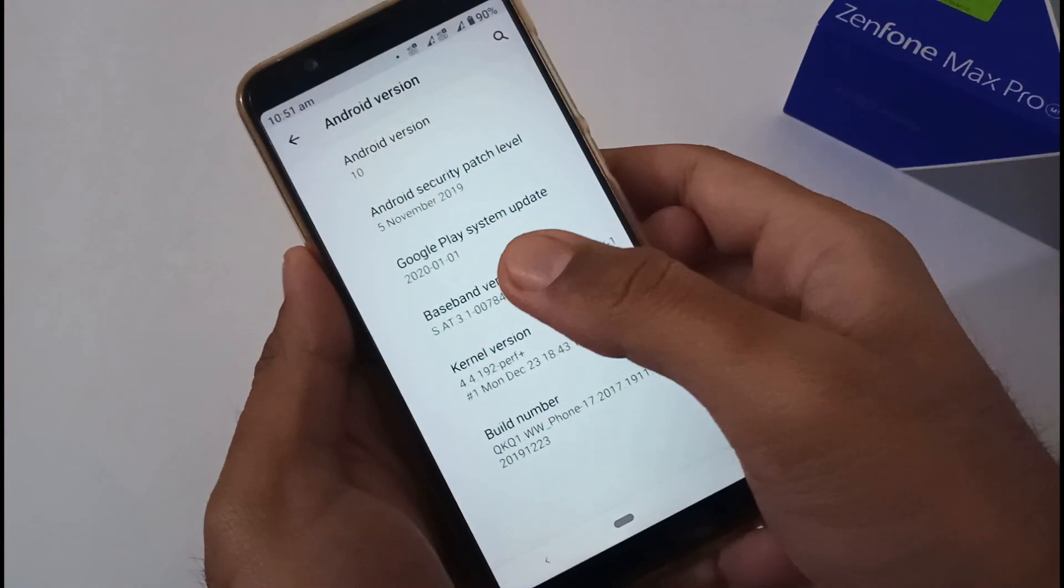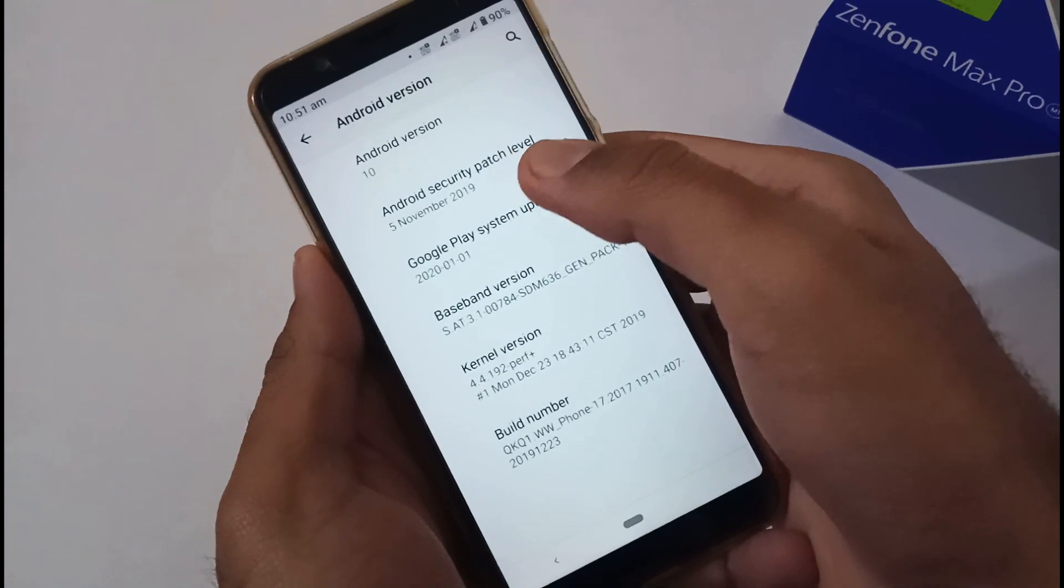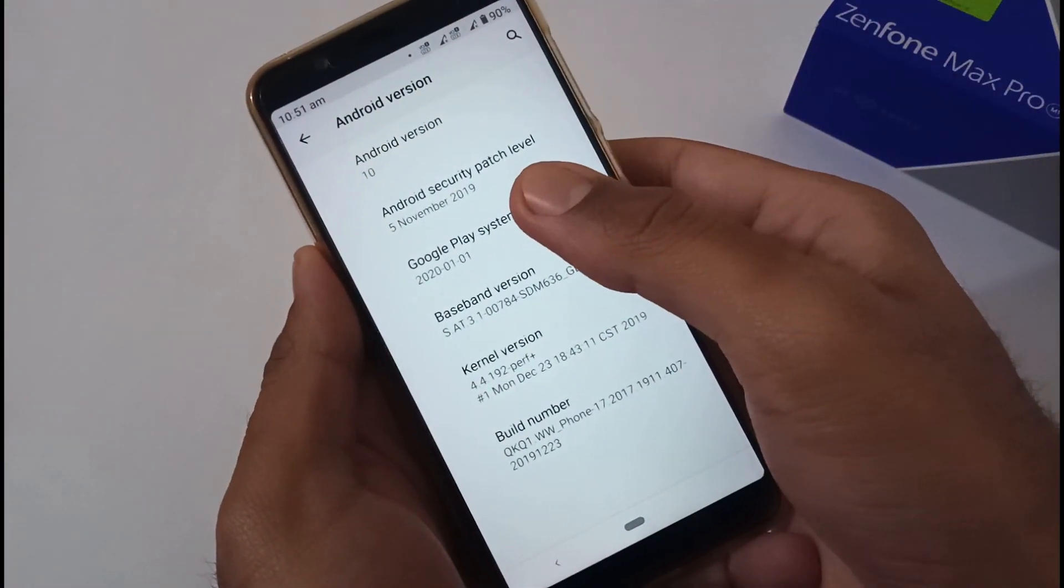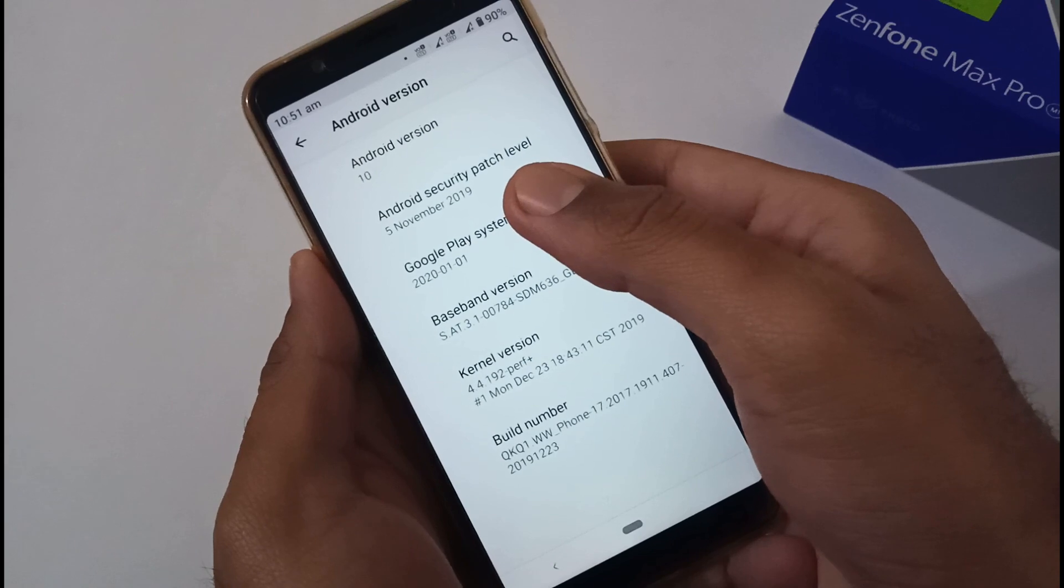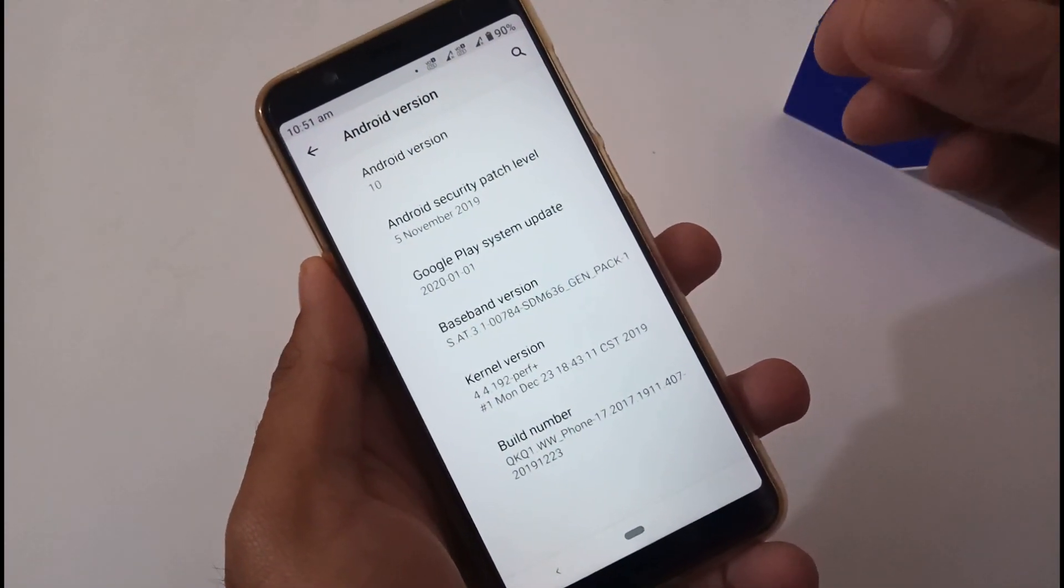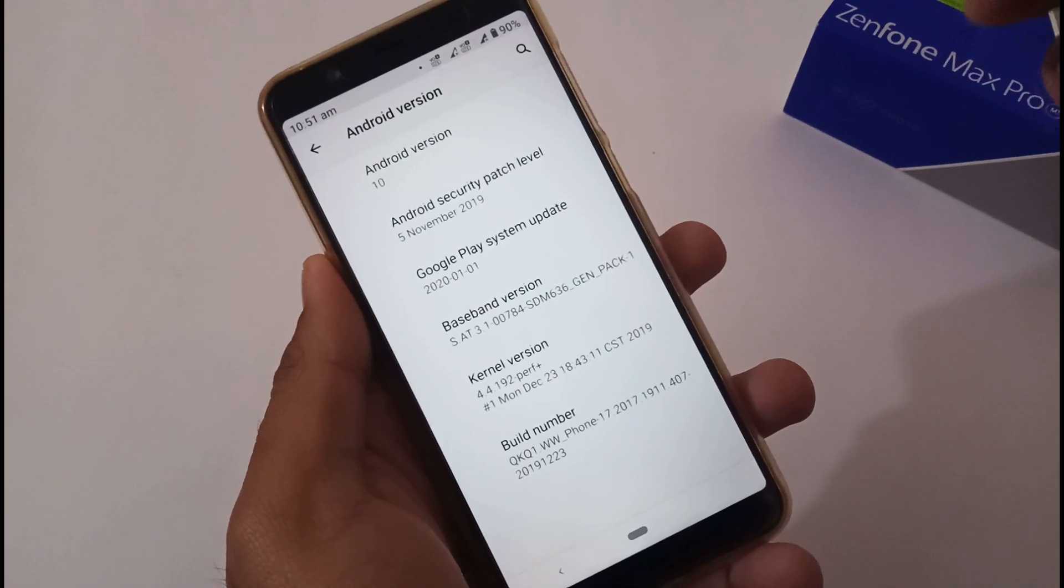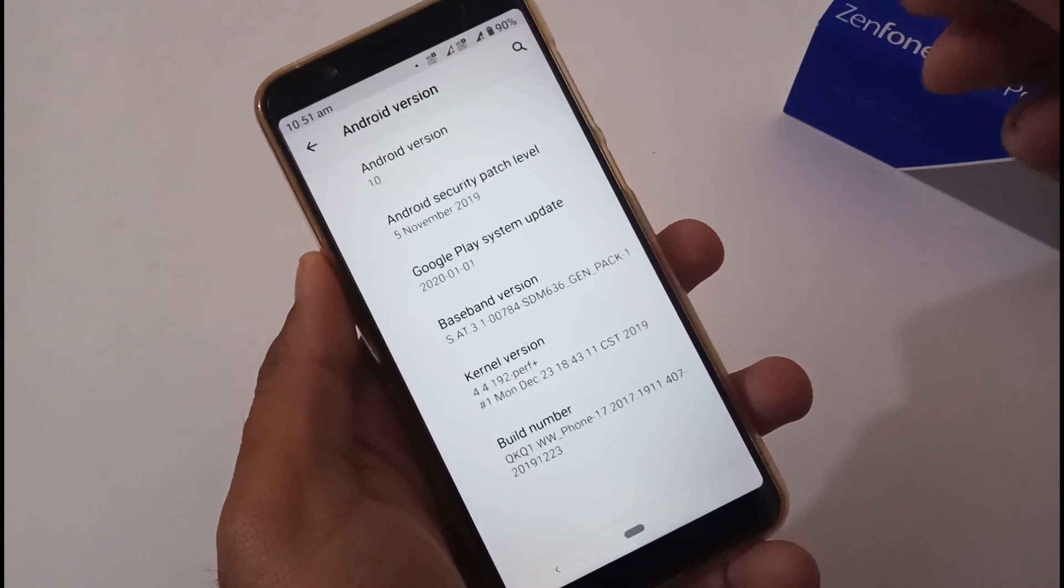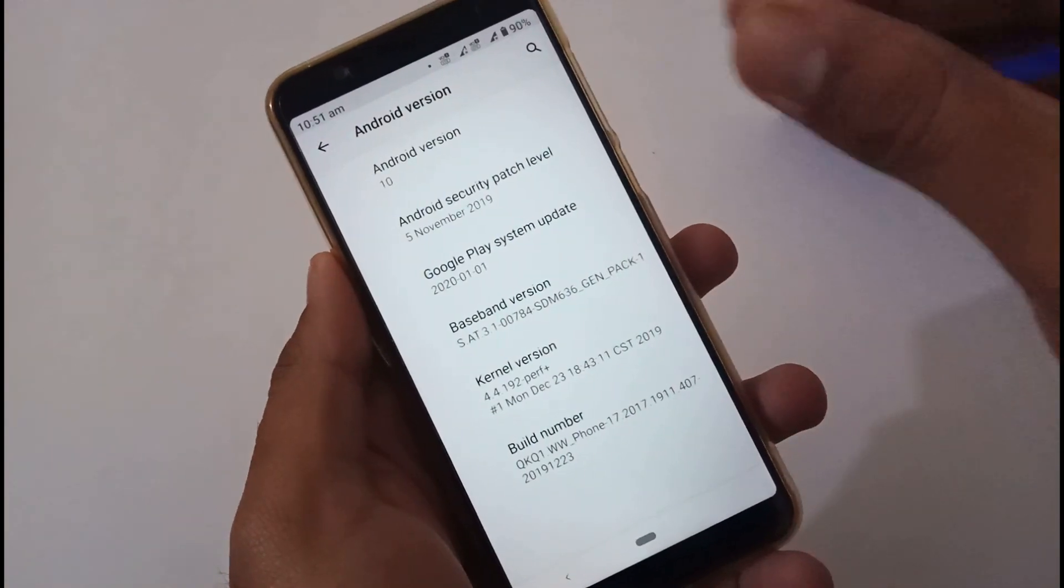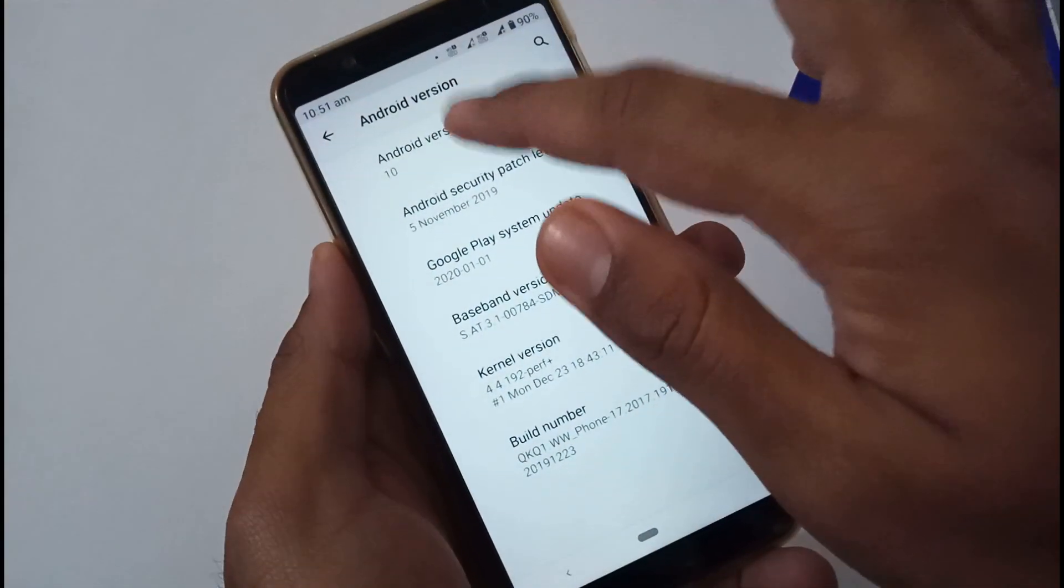Apart from this, Google Play system update is of the latest month. Then Android security patch - this is somewhat a bummer. They have this particular security patch of 5th November 2019, but that's not a problem because this is a very initial build. Most probably by the end of February 2020 we will be getting the updated build from ASUS related to Android 10.